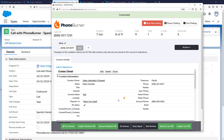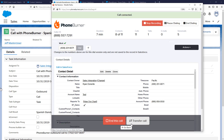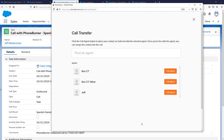If a contact answers live, I click the Live Answer button. PhoneBurner also has the ability to transfer calls — you can transfer to anyone whether they have a PhoneBurner account or not. You just create a transfer agent within PhoneBurner, tell us what phone numbers to transfer to, and we'll perform a warm transfer between you, the contact, and your transfer agent.